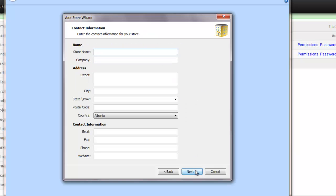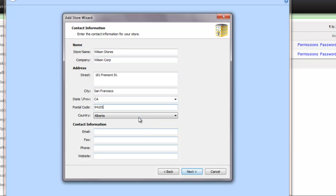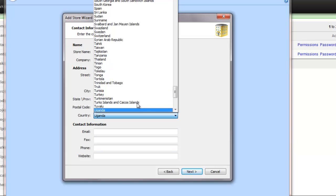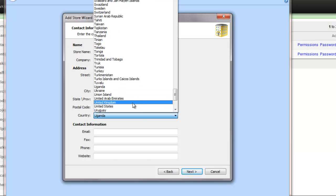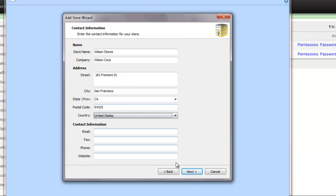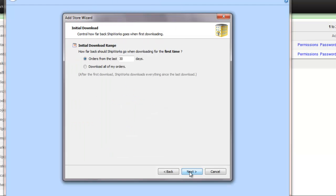Next, you'll be asked to enter some contact information about your store. Next, you have the opportunity to specify how far back Shipworks should go through your Brightpearl orders when it downloads for the first time. I'm going to download orders from the last 30 days.